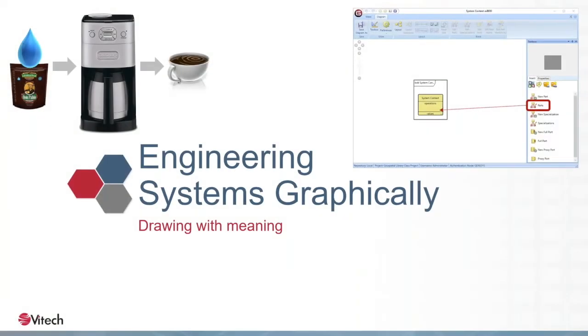Let's talk about how we actually engineer and develop systems. You could develop them textually, but most often we like to construct, communicate about, and analyze them graphically.